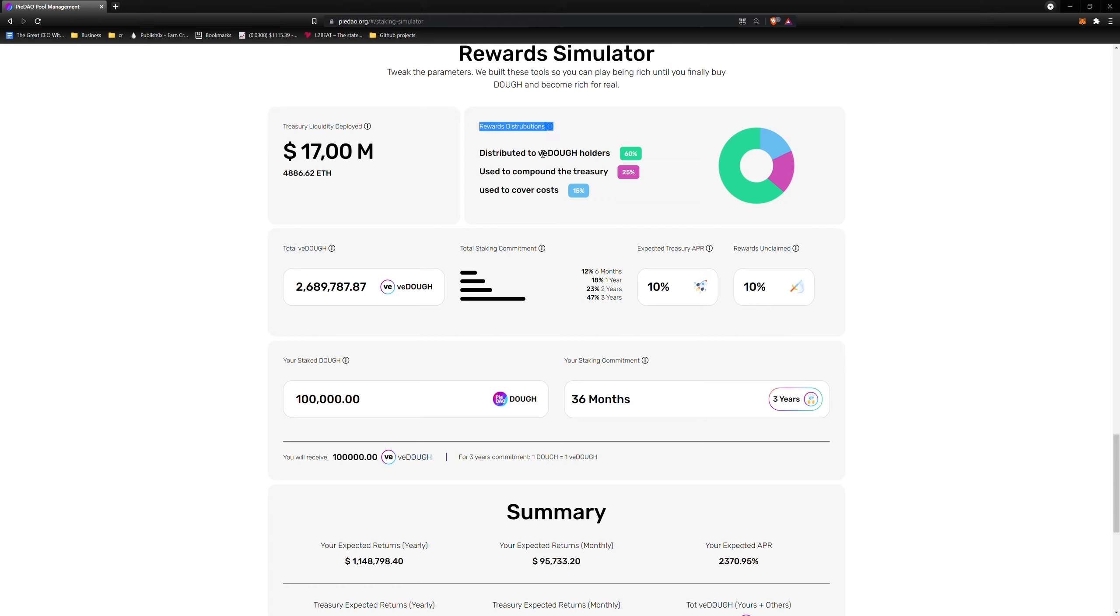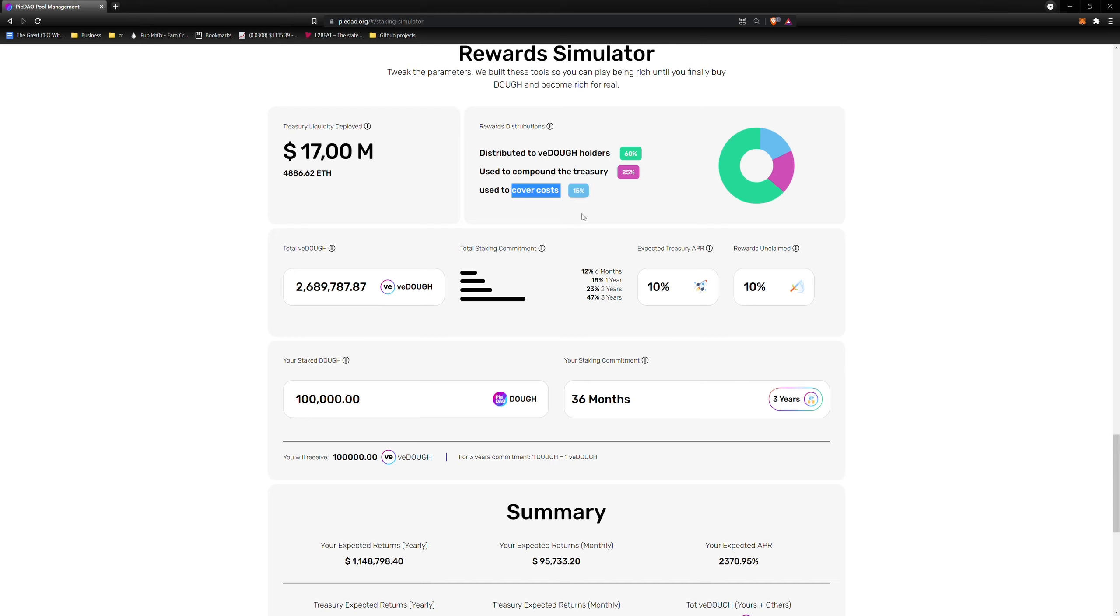The percentages were agreed upon as part of PIP60. You can find a link to PIP60 below. As you can see, 60% of rewards go to VDOE holders, 25% to compound the treasury, and 15% to cover costs of operation. Please note that these percentages can change in the future.